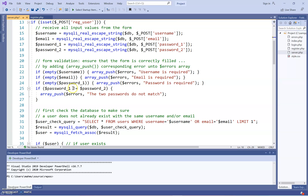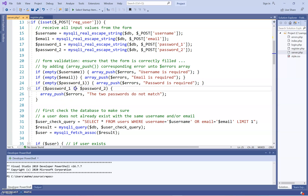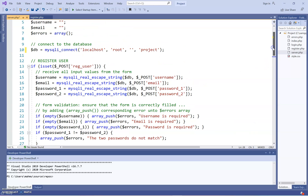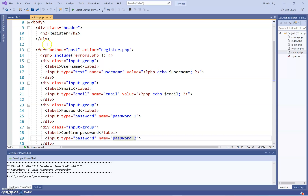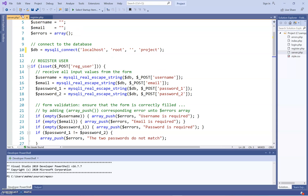We also have to make sure password one matches password two. If it doesn't match, it sends an error — this sign means it doesn't match. What the code is doing is getting the information from registration.php — the username — and posting it into the database where the field is username.